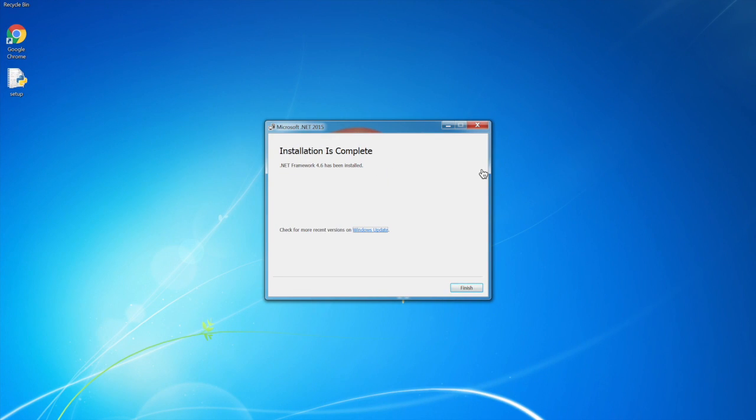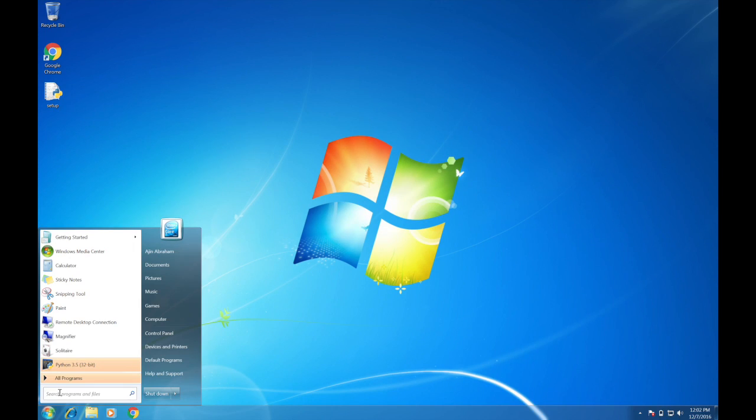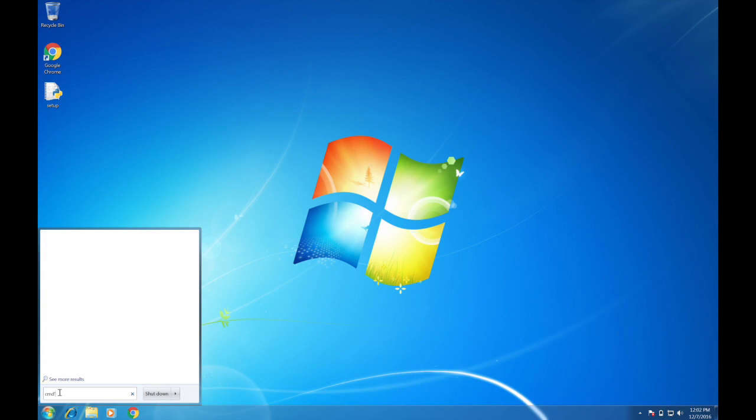So once you install .NET framework 4.6, you can run the setup script again. Let's go to command prompt.